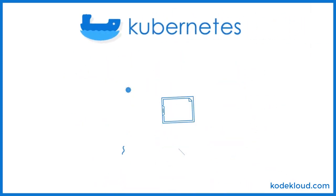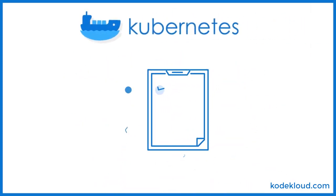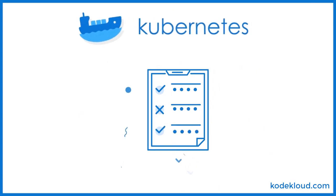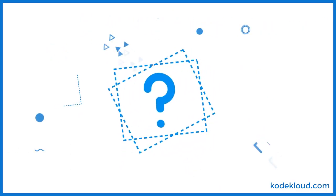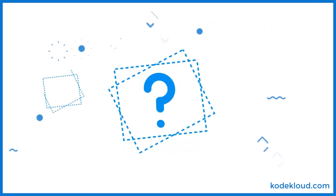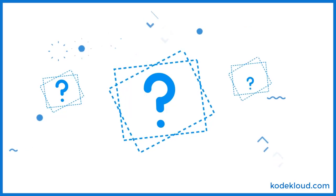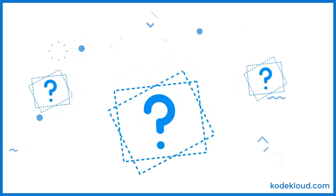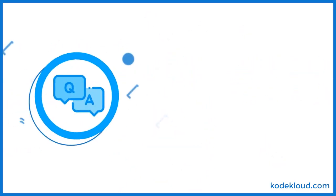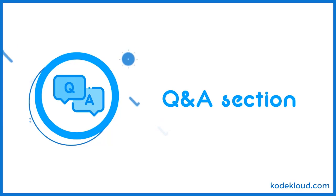You can also test your knowledge on Kubernetes with the help of our quizzes. And as always, if you come across any issues or have additional queries while attending the course, you may reach out to us through the Q&A section.